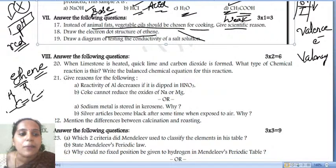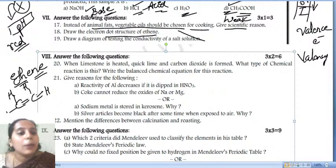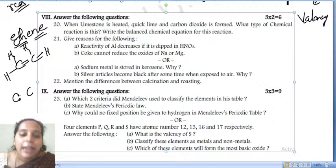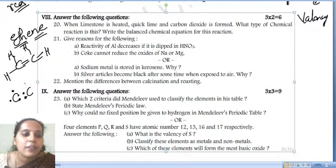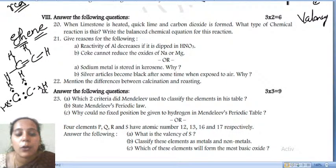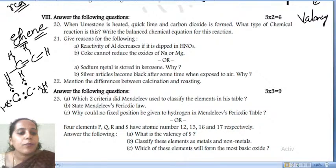For the electron dot structural formula, looking at the structure, write the two carbon atoms with a double bond — you share two electrons to the opposite carbon atom and write the remaining two here. For the other carbon, write two electrons here and the third and fourth electrons here. Then write the electrons for hydrogen. This is how we write the electron dot structure for ethene.